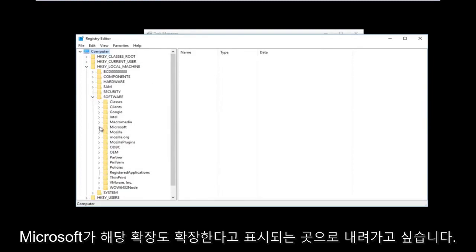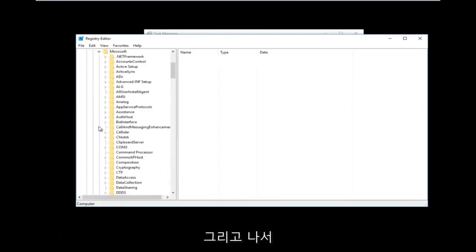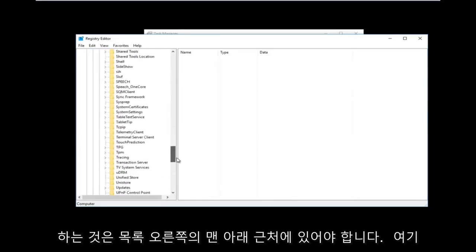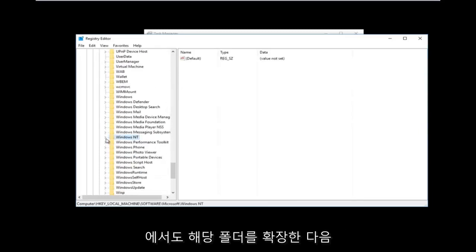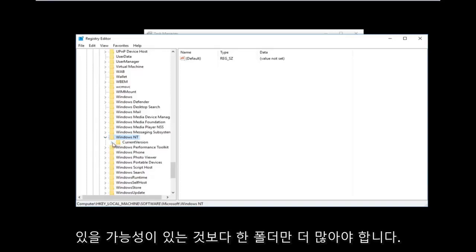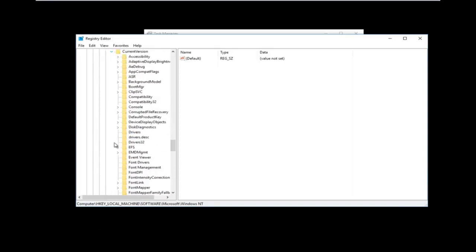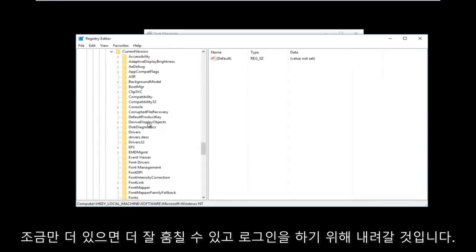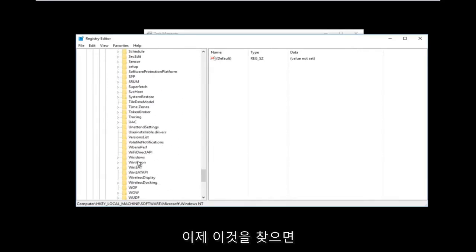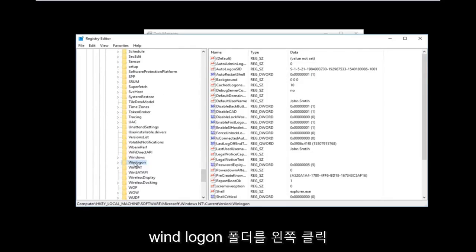Now go down to Microsoft and expand that one as well. Then go down to Windows NT — it should be near the bottom of the list — and expand that. Then expand the CurrentVersion folder, which should be the only folder directly underneath Windows NT. Finally, go down to Winlogon — one word — and left-click on that folder.